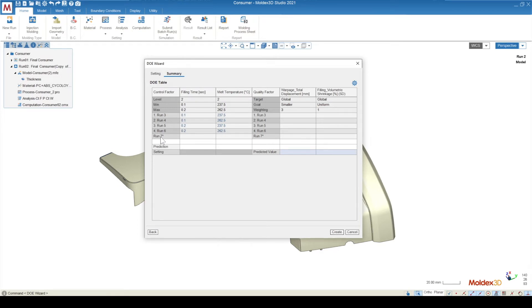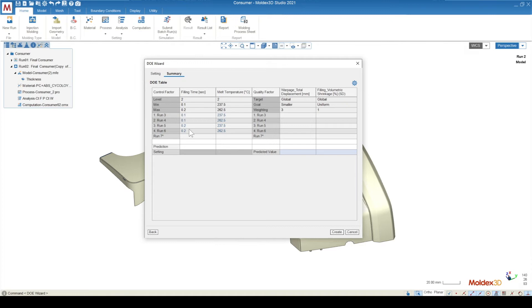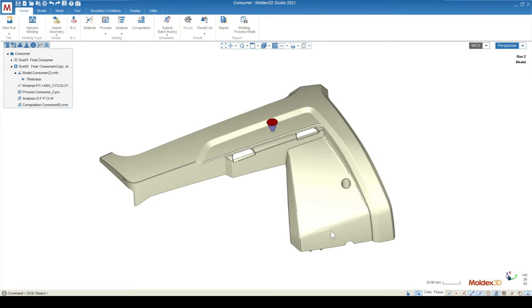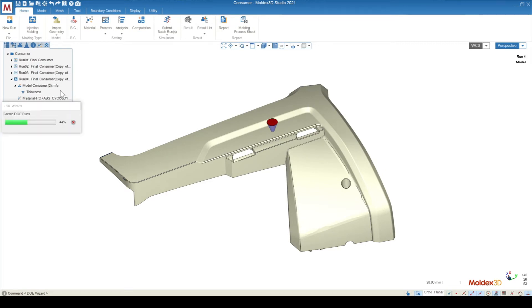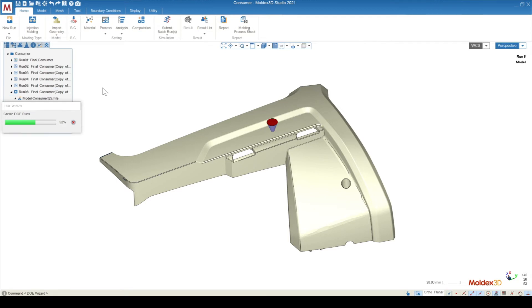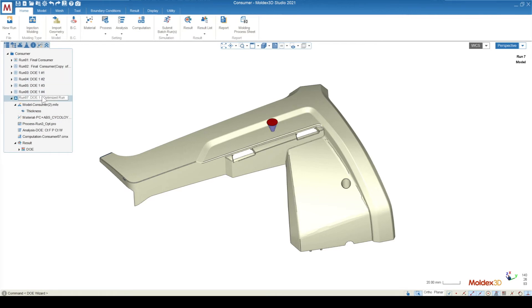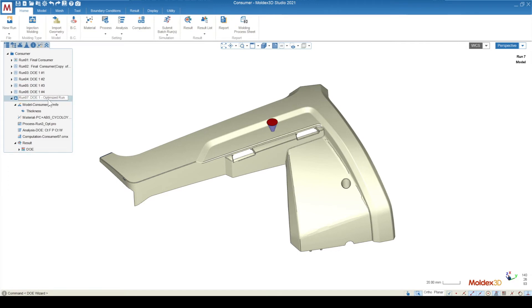And then run seven is actually going to be the optimized run. It's going to analyze the results from each of the five runs that are included in this array, the original plus the four that's been created, and that will output the optimized filling time and optimized melt temperature, and it'll actually run that analysis and give you the results of that analysis as well. So we can go ahead and create this DOE. It's going to go and create all of those runs automatically, rather than having to go in and hit copy run a bunch of times. It's going to copy those runs and also rename them as the DOE runs. And then finally, run seven here is going to be an optimized run.